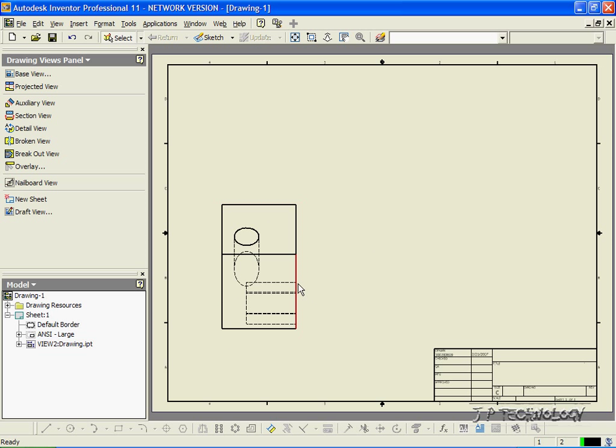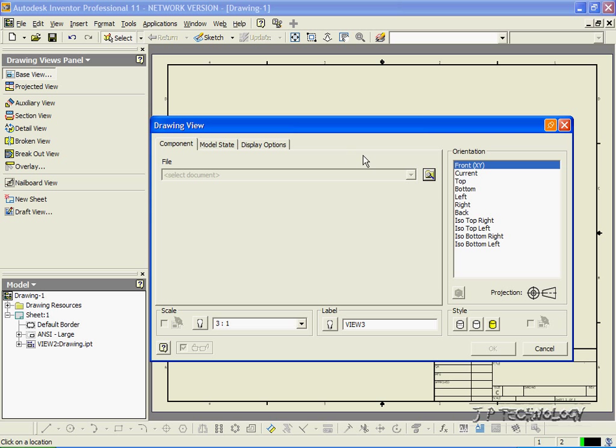The scale looks good. Everything's visible, and it's easy for us to see. So let's keep doing it at the same scale. So let's click Base View. Click Top.